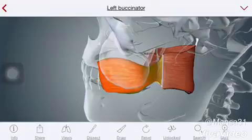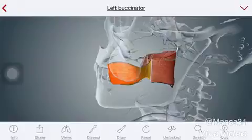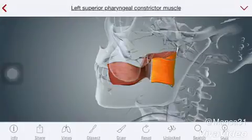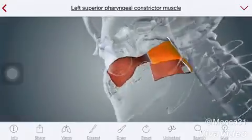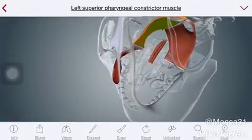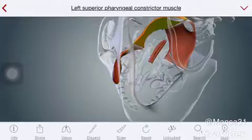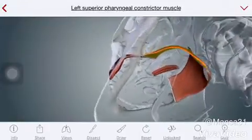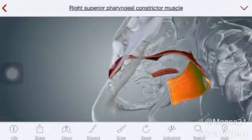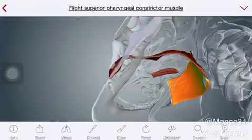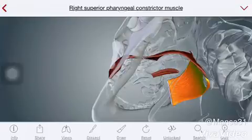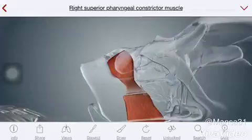This buccinator muscle goes behind and joins with the superior constrictor of the pharynx. If you see from below, the buccinator is joining the superior constrictor of the pharynx, and that joins to the opposite side's superior constrictor and then the other side's buccinator. So this circle forms the entire pharynx.